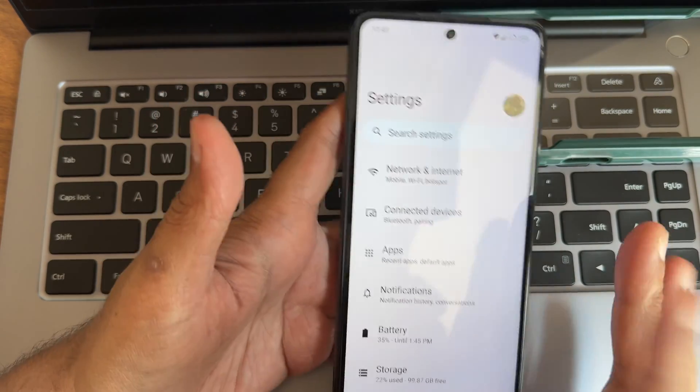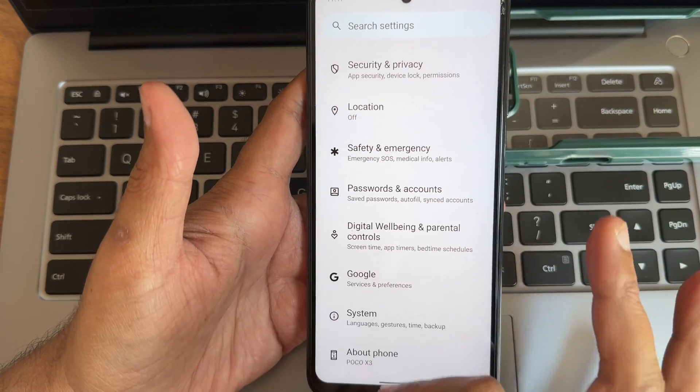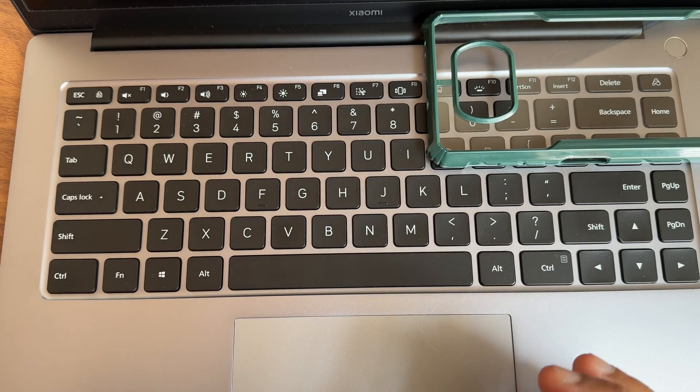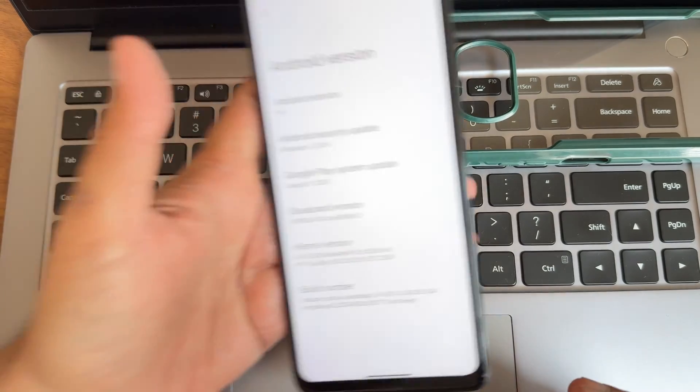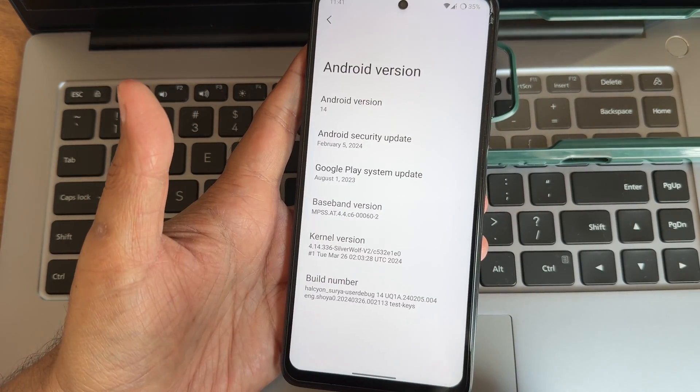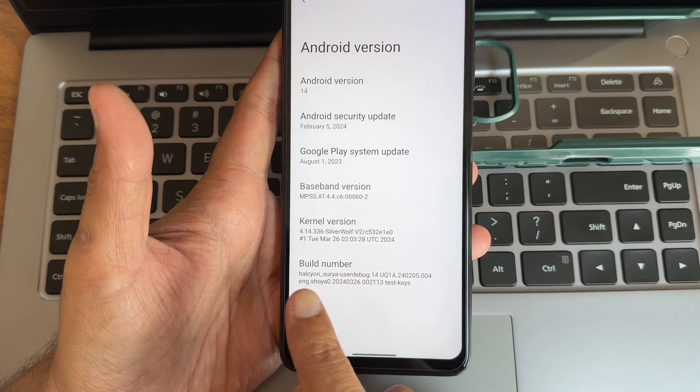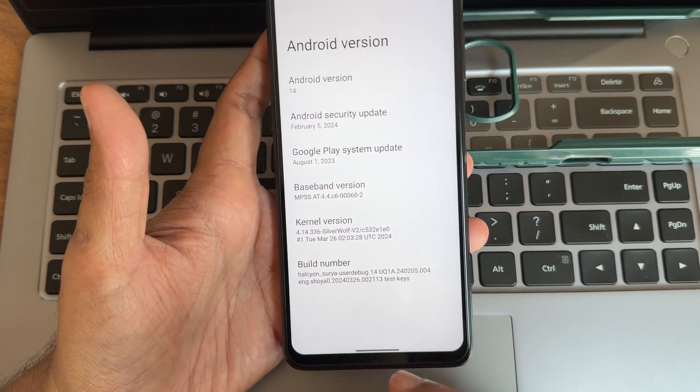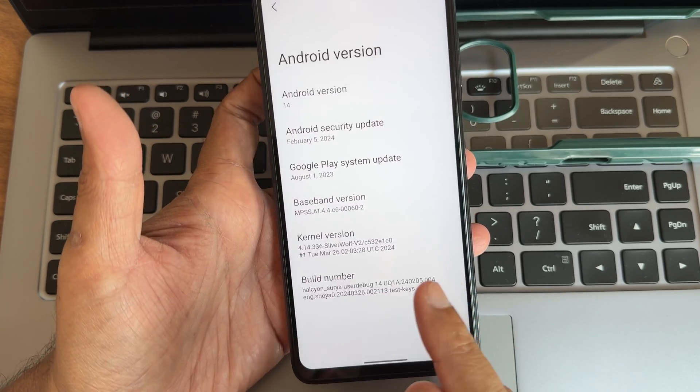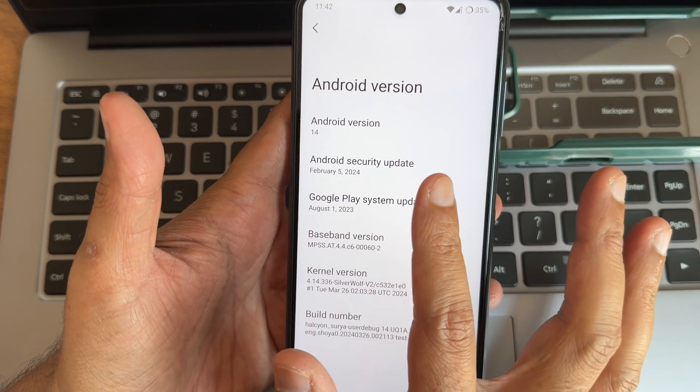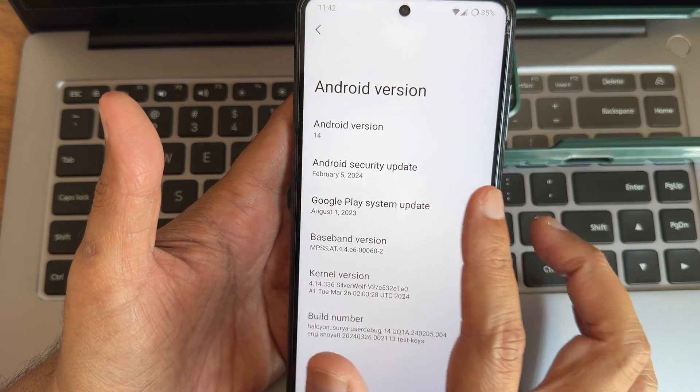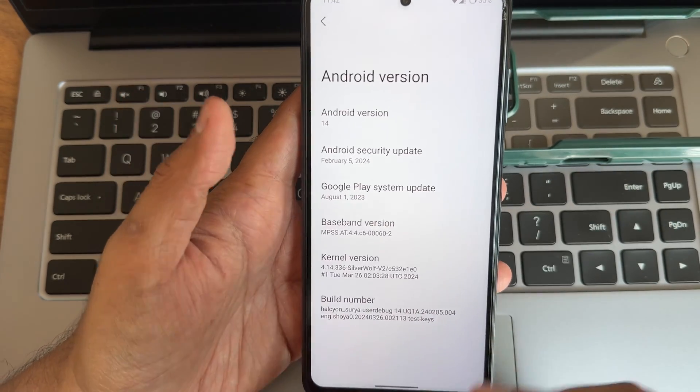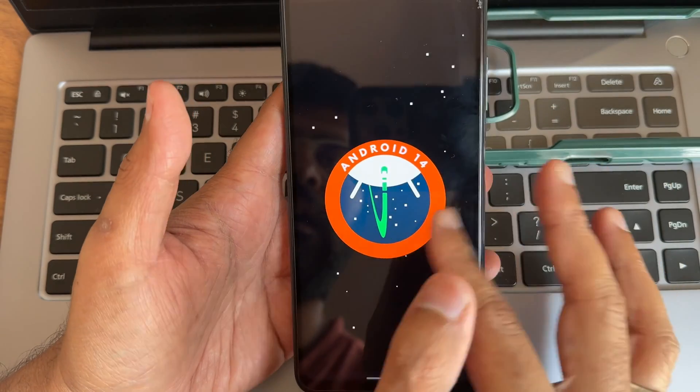Let me go into settings and About section. Android version 14, you can see the Helicon Babylon version, Helicon Surya userdebug 14 version 24, latest update with February 5th 2024 security patch. Android version is 14.